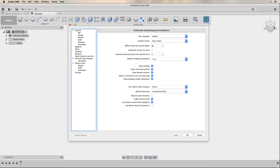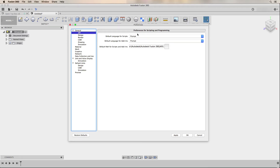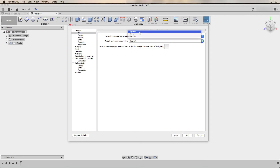As I mentioned at the beginning, the default in Fusion 360 is to have the Y axis oriented vertically, but on my CNC machines and 3D printers it's the Z axis that's the vertical axis. So the first thing I want to change in preferences is the default modeling orientation from Y up to Z up. Then I go under the general API category and change the default language for scripts and add-ons to Python. I changed this because I've experimented with writing scripts for Fusion 360 and prefer Python, but there's no reason to change it if you're not writing scripts and it has no impact on using third-party scripts or add-ins.